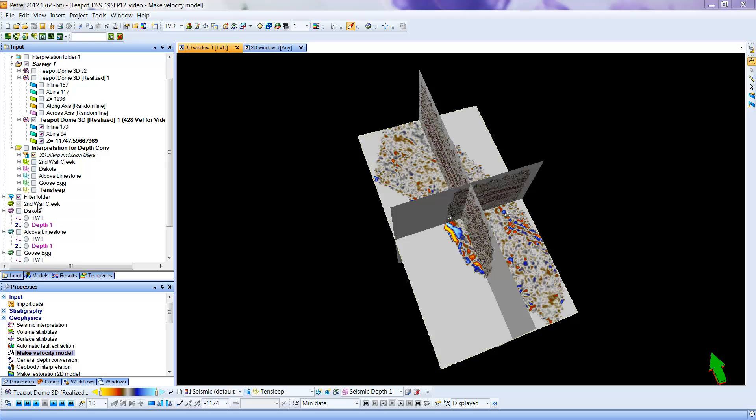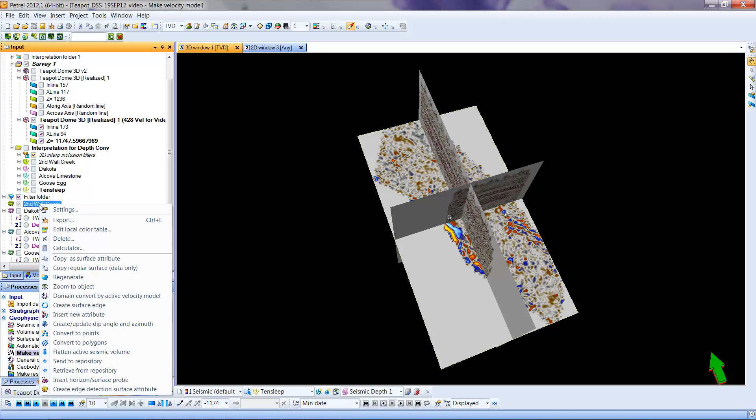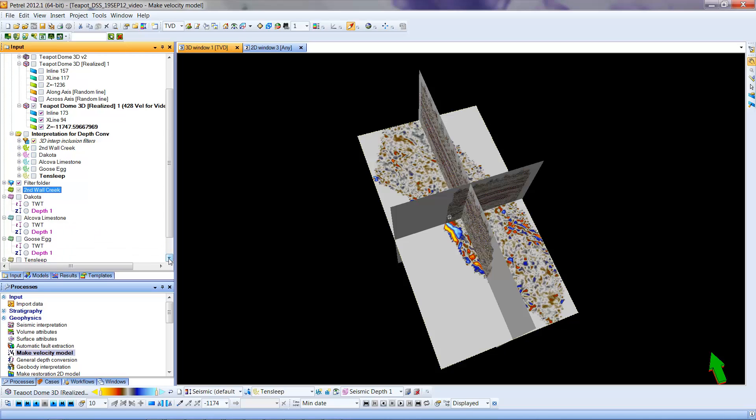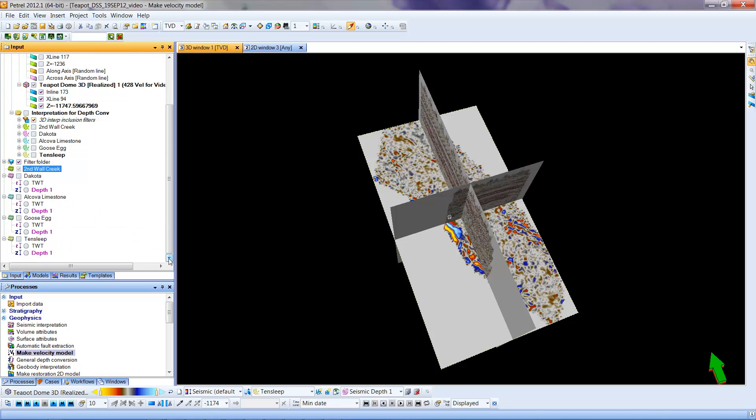And just as I did with the seismic data, I'm going to be able to do a right-click on Second Wall Creek and I will see the similar item, Domain Converted by Active Velocity Model. Notice that I have already done this conversion on Dakota, Alcova, Goose Egg, and Tensley. You will notice that they're now under Dakota there at the surface.